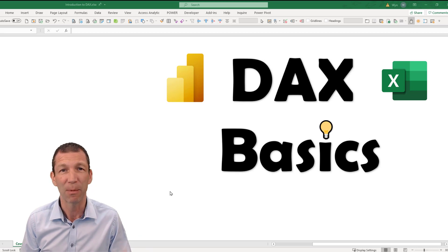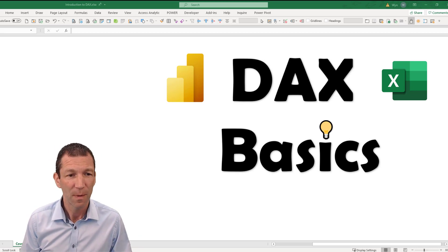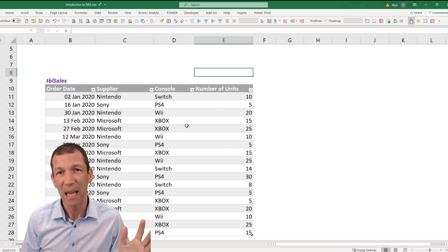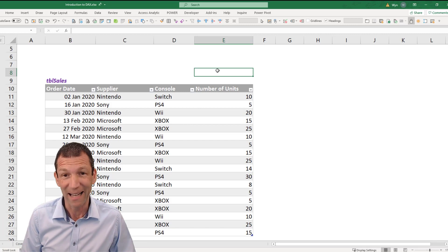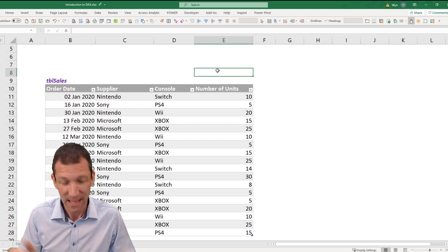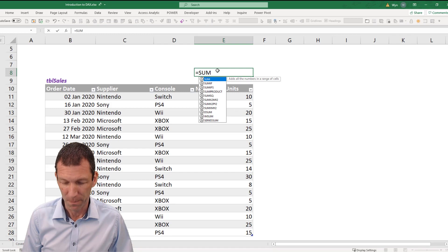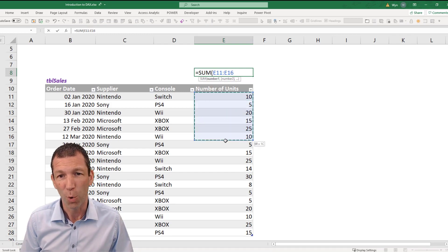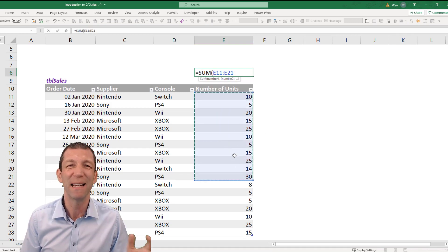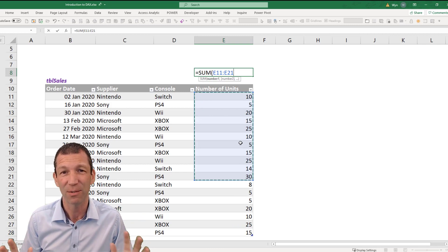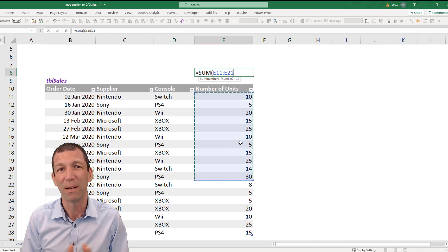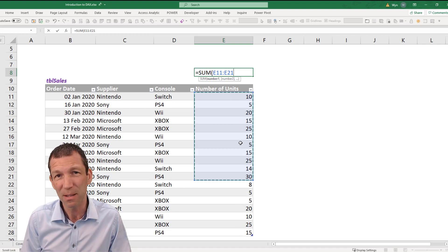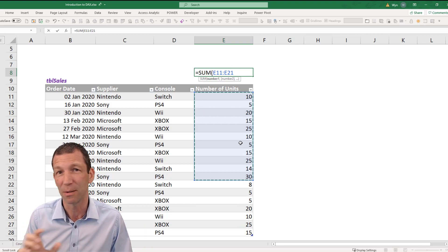I'm going to start in Excel and then move to Power BI. Here we have a little table, and the still-common way of adding up cells in Excel is the SUM formula - equals SUM, and you highlight what you want to add up. It's really intuitive, simple, and makes sense. But that's not how DAX formulas work. DAX formulas refer to tables and columns of tables, not individual cells. There's no concept of an individual cell as such.